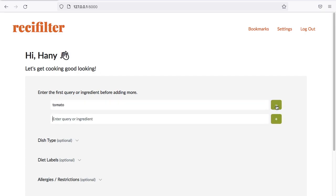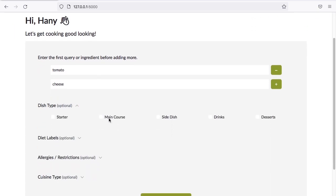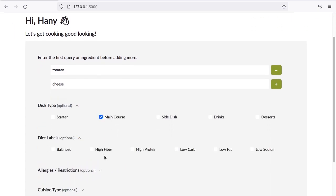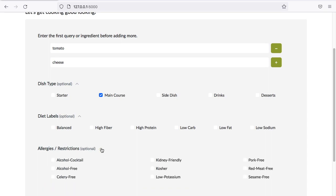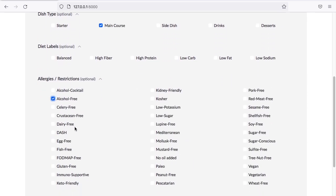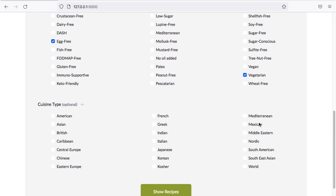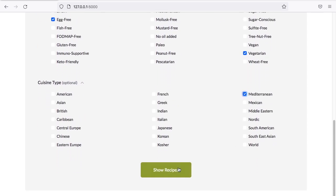Let's say I have tomato and cheese. And then for dish type, I'm looking for main course, nothing for diet type, and then for allergies or restriction, I'm looking for something alcohol-free, egg-free, kidney-friendly, and vegetarian. Cuisine type, let's say Mediterranean. So, that's quite a lot of requirements going on, and let's see what we get.